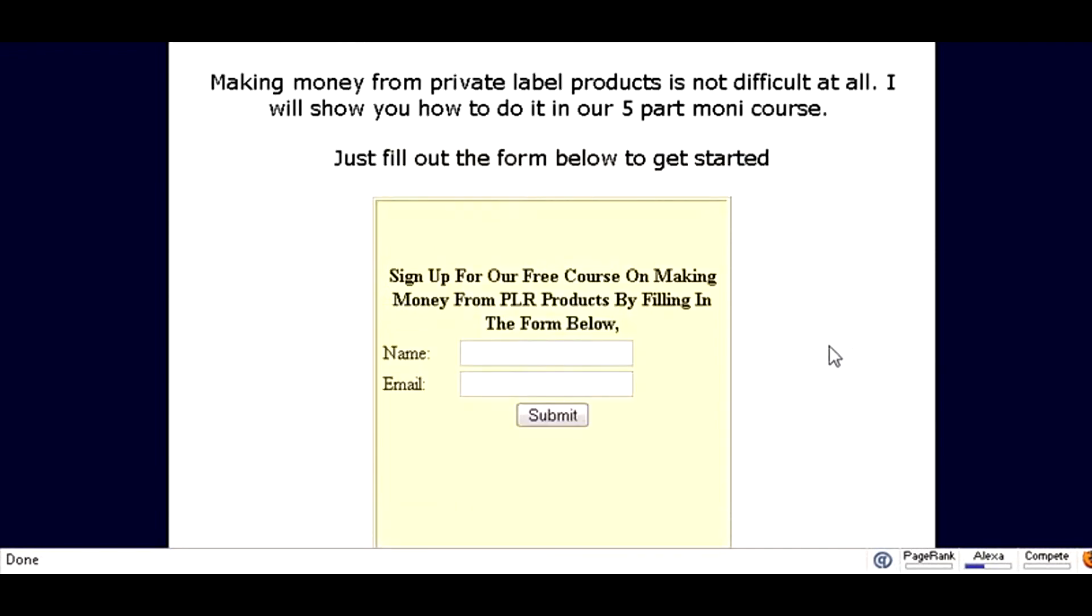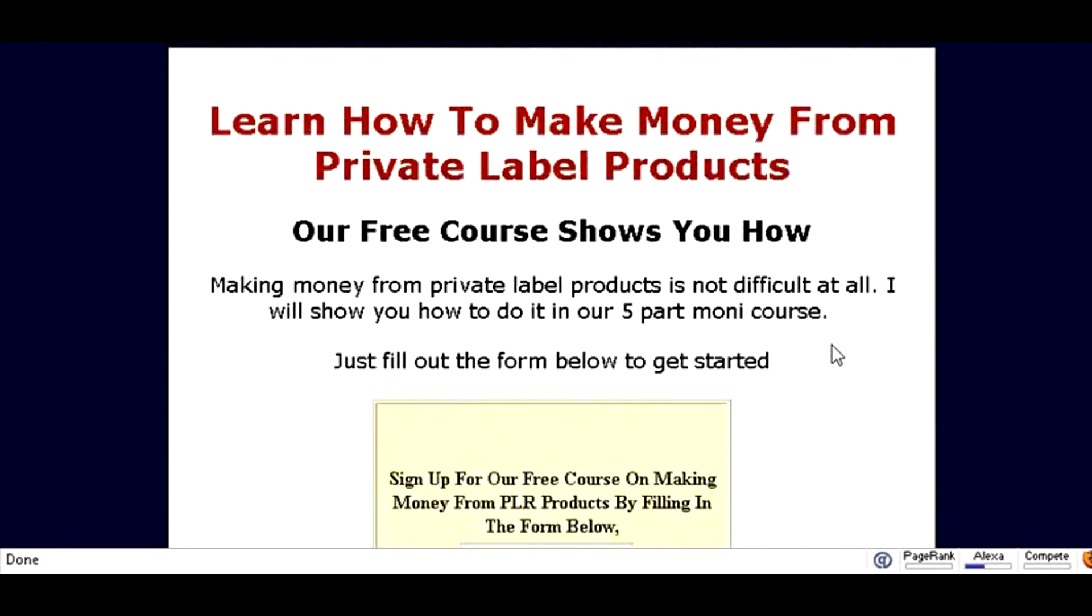So that's it. That is how simple it is to create a squeeze page. We've included the squeeze page template for you and the link to the software that'll help you modify it. I hope you enjoyed the video.